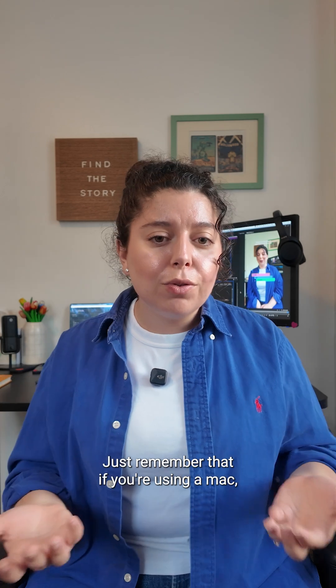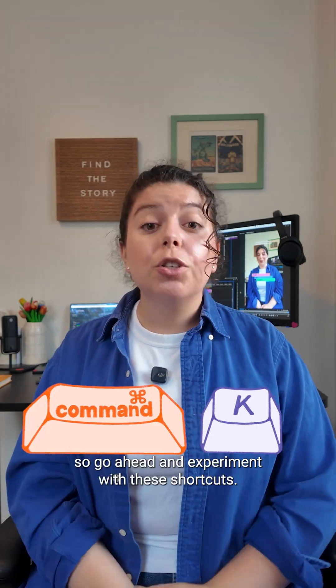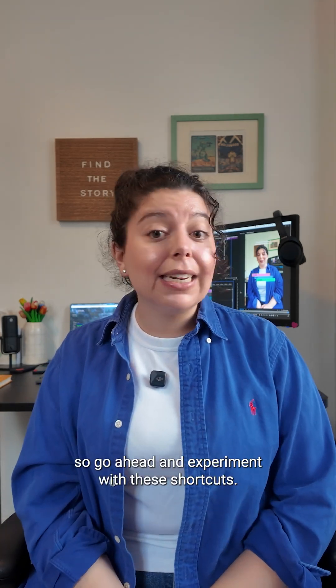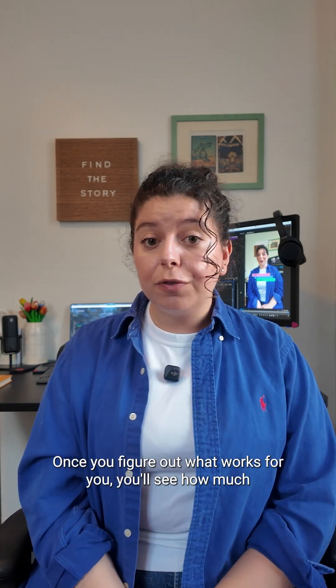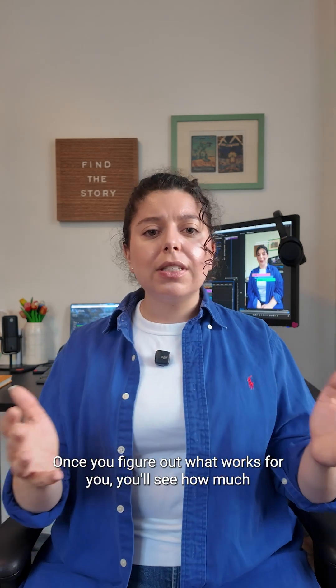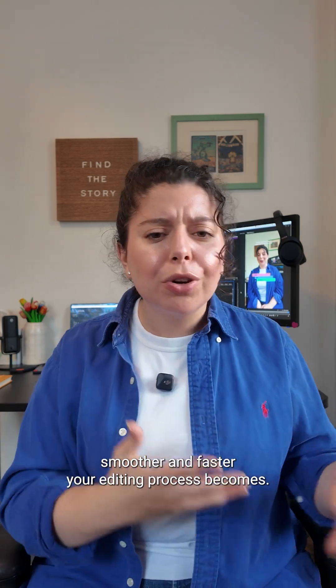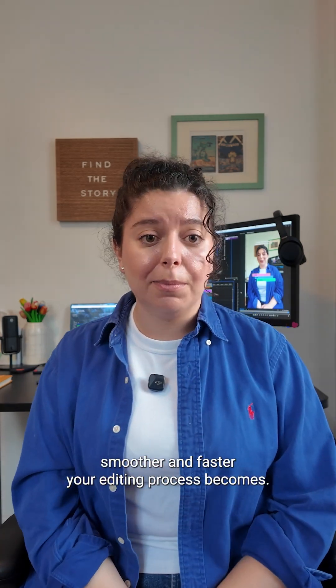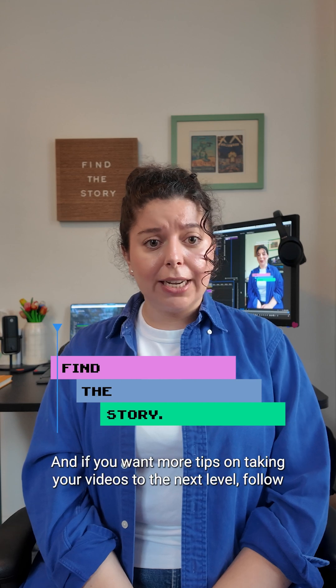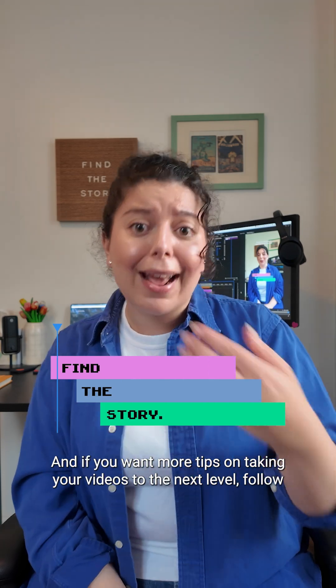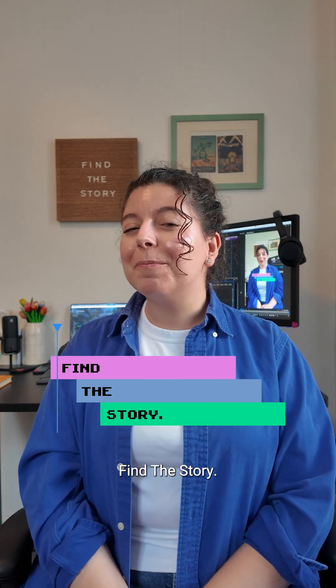Just remember that if you're using a Mac, it's Command K. So go ahead and experiment with these shortcuts. Once you figure out what works for you, you'll see how much smoother and faster your editing process becomes. And if you want more tips on taking your videos to the next level, follow Find the Story.